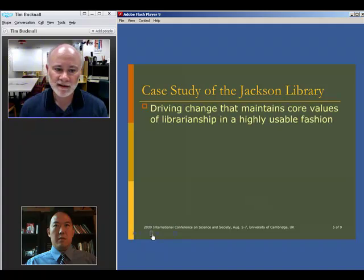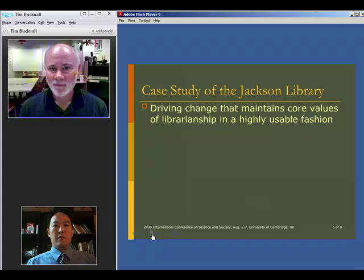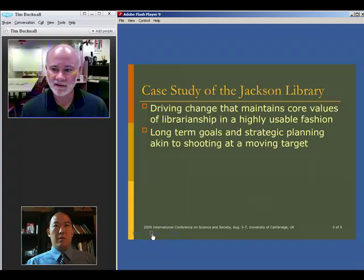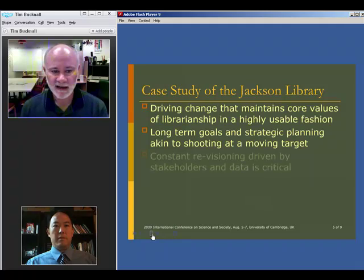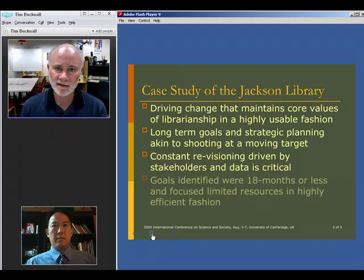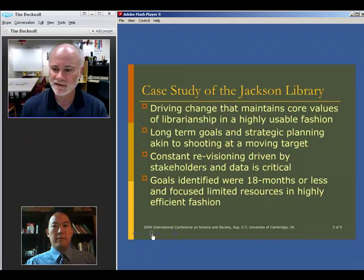Our core values — getting information to people, preserving information for future generations — all that stuff hasn't changed. But we need to find new ways to do that through a strategic planning process where we gather ideas, set goals, and establish a strategic plan. The difficulty is that information technology changes so rapidly that by the time you've developed a thoughtful, detailed plan, the thing you're trying to do has changed, and the technology available has also changed. So we need to constantly be re-planning using the latest technologies and ideas. And of course you have to get buy-in from all the various stakeholders — not only the faculty and students, but also the librarians in the various areas that provide services.